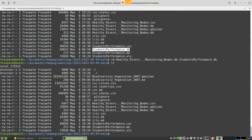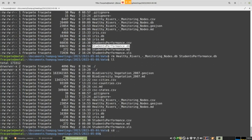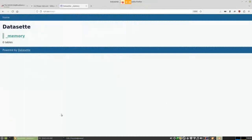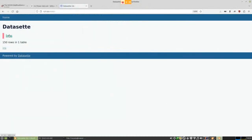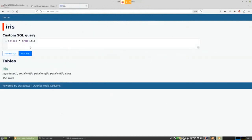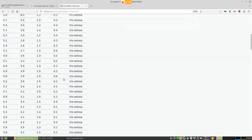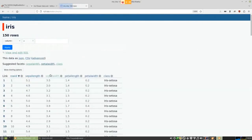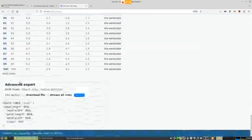Now we have an iris database. I rerun Datasette pointing to my iris database in my data directory. Running on the same port, if I refresh, I now have the iris table listed. I can click on it and run SQL queries — for instance, SELECT * FROM iris — and get that list back. Going back, there's already a predefined table view which gives a slightly nicer display where you can sort by row ID and so on.